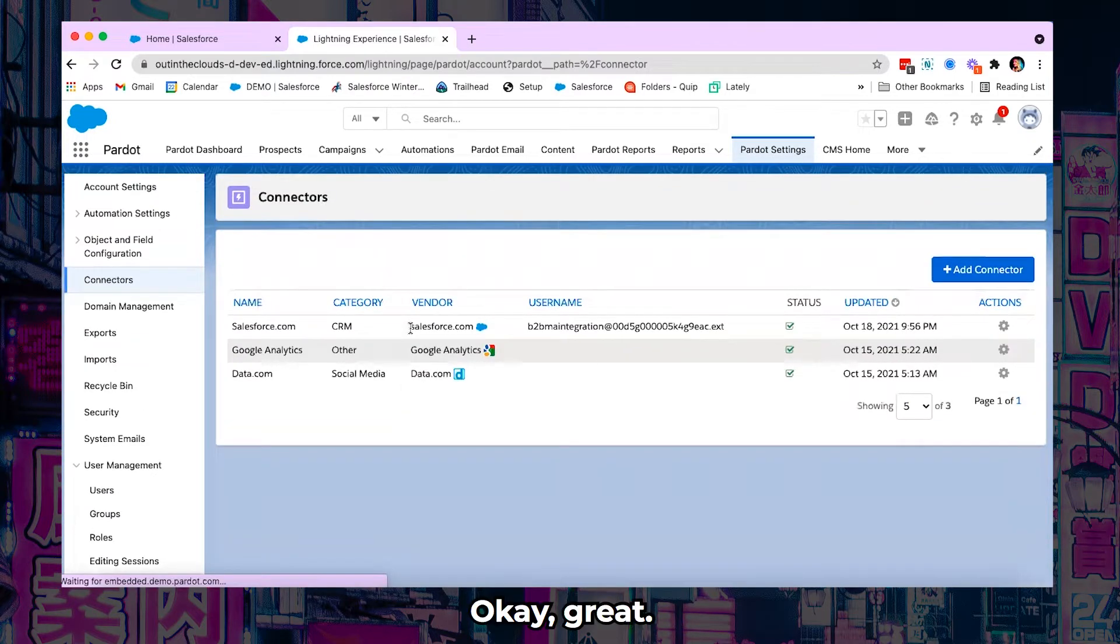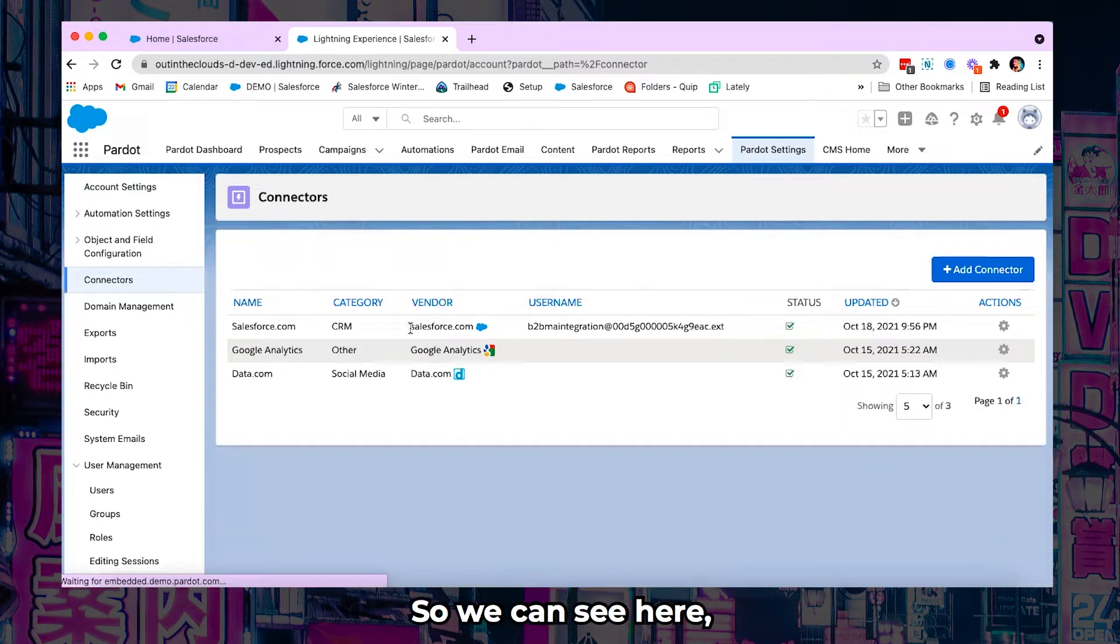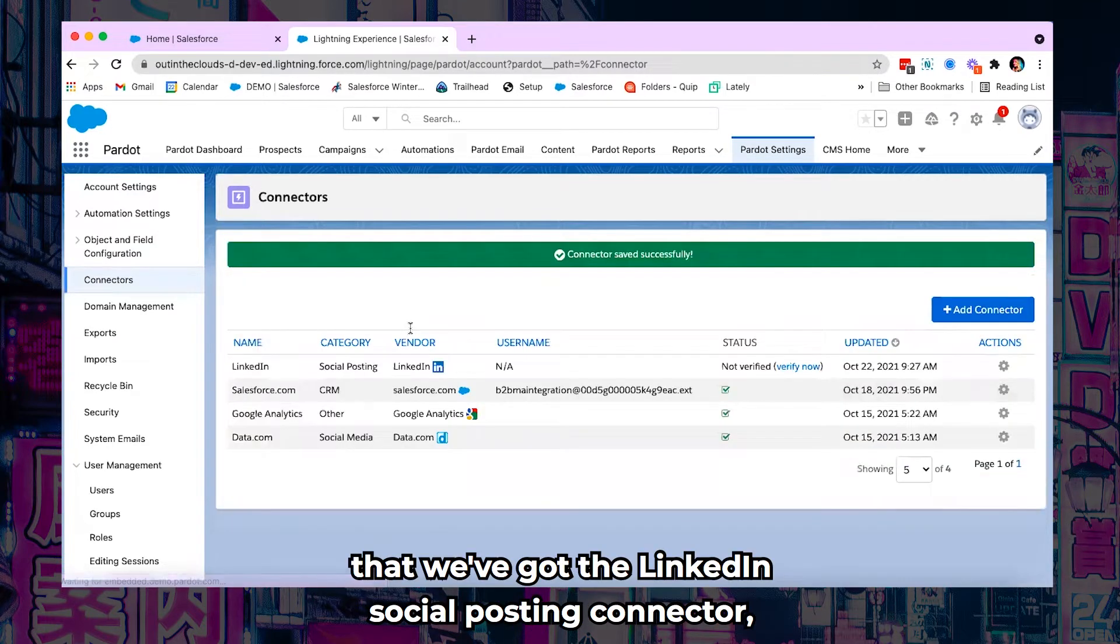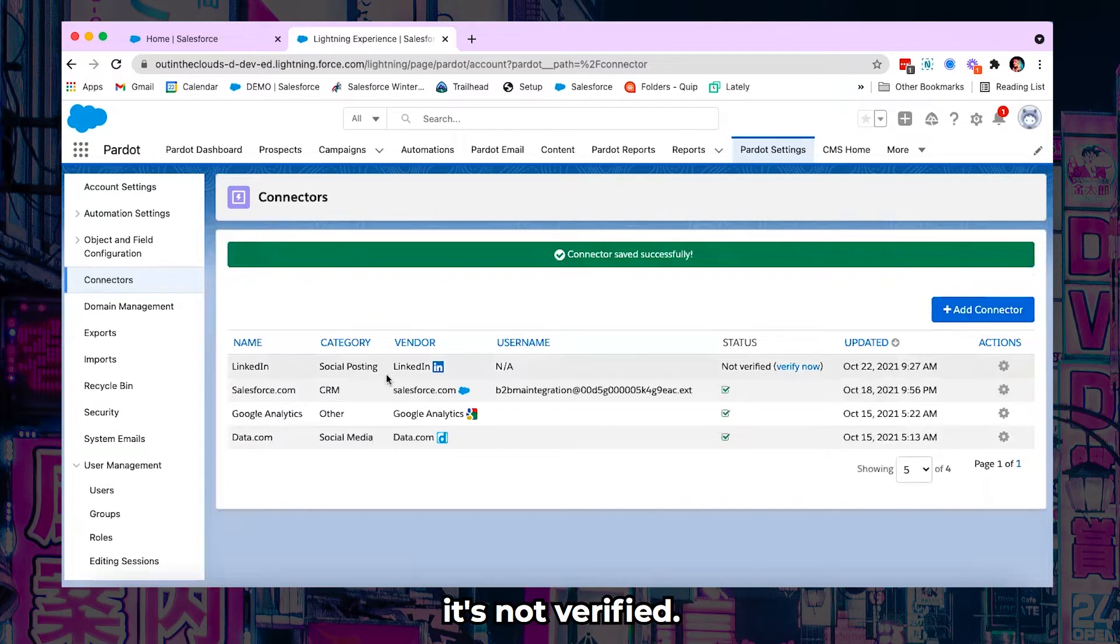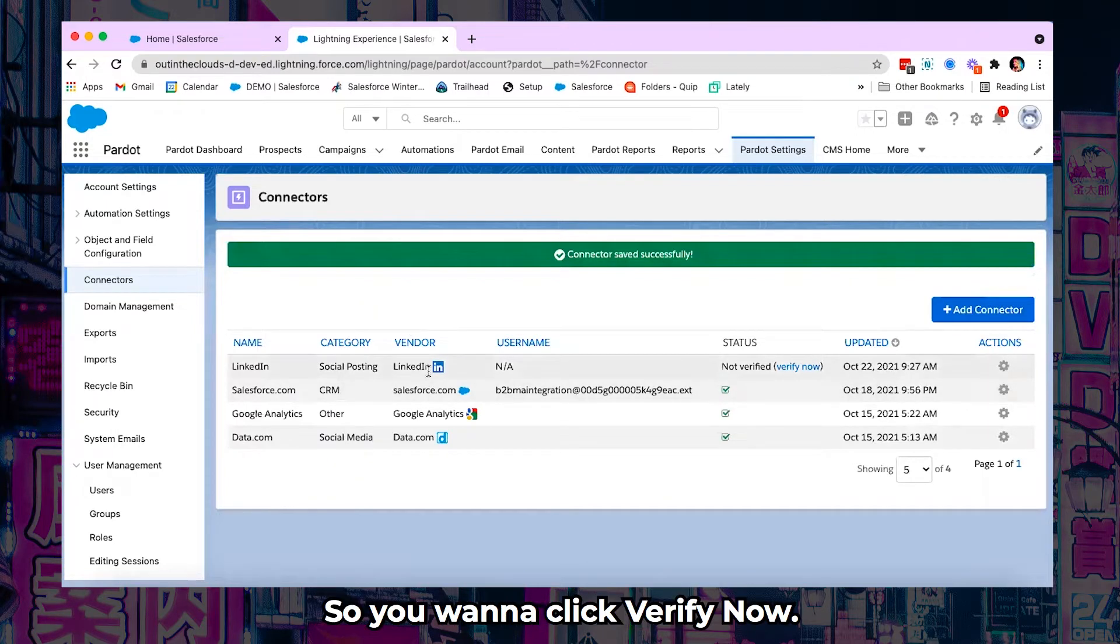Okay great. So we can see here that we've got the LinkedIn social posting connector but it's not linked to a username. It's not verified. So you want to click verify now.